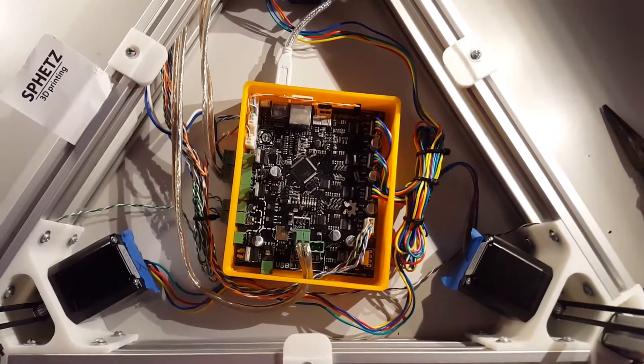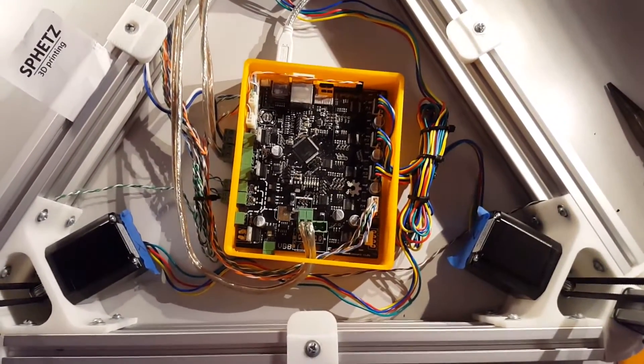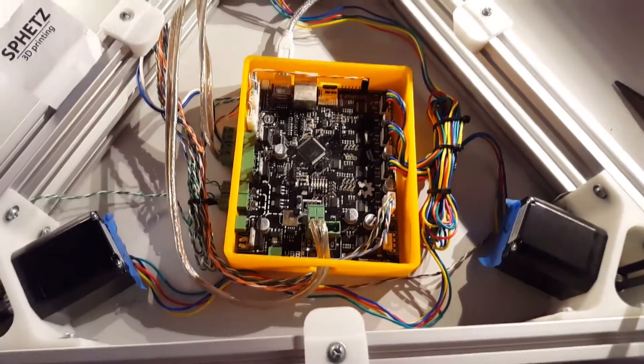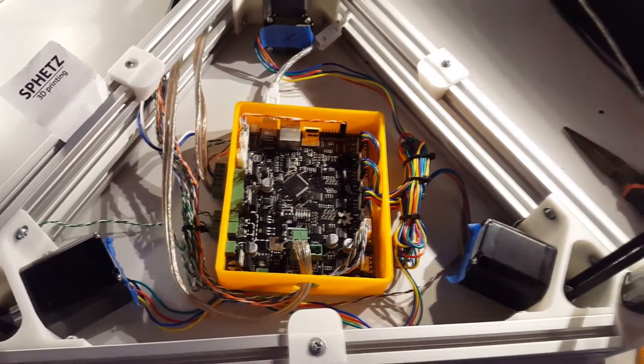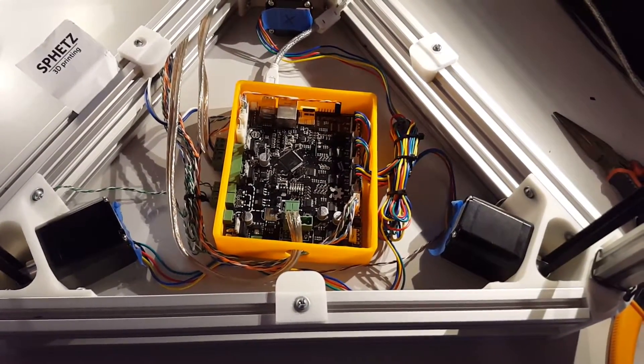I worked on the wiring some more and as you can see it looks pretty good and a lot better than it did before.